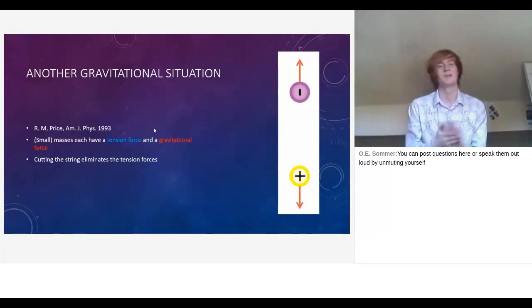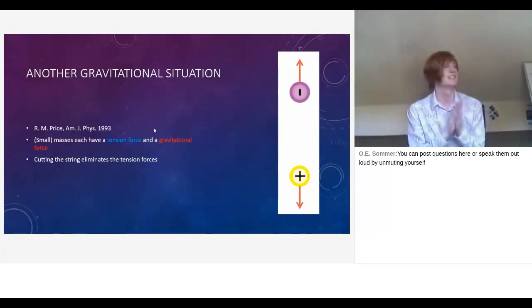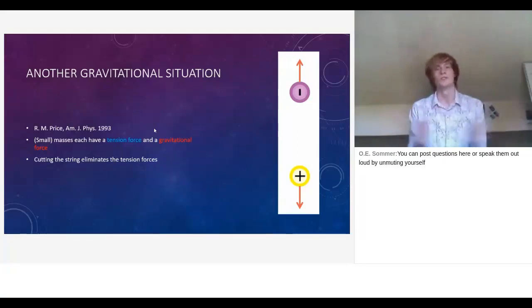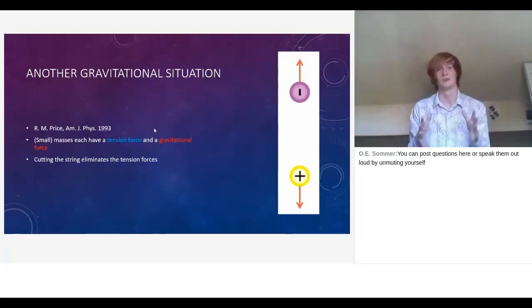Cut the string and the tension disappears. The positive mass falls to the ground. The negative mass only has an upward force, but being a negative mass it accelerates downward too. So: negative mass connected by string to positive mass — the whole thing floats. Cut the string — both masses fall to the floor.